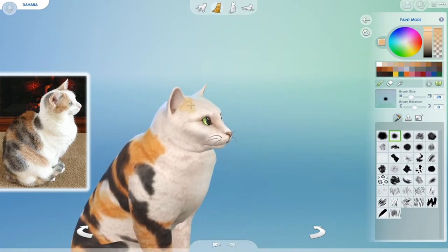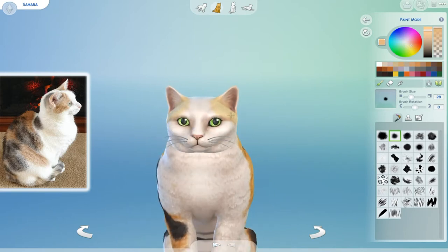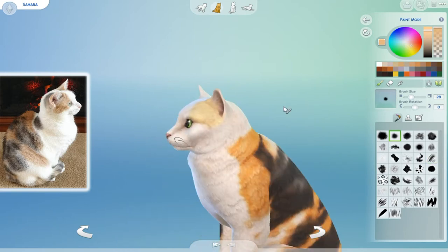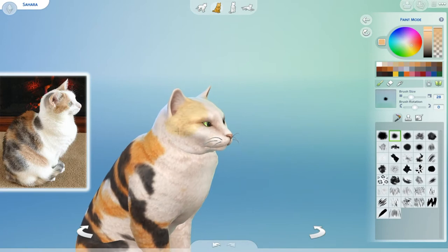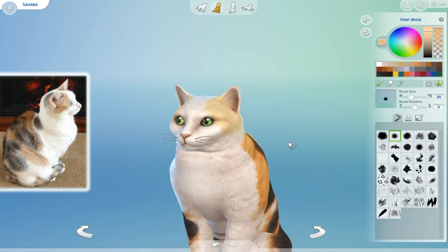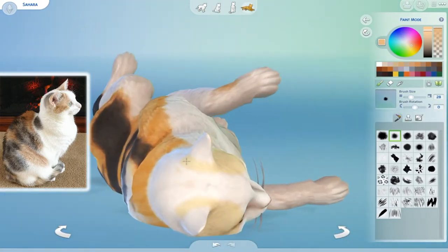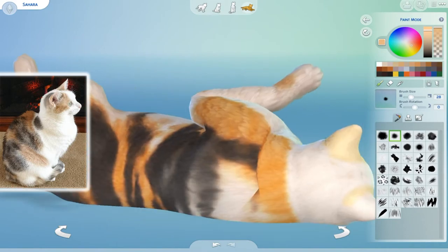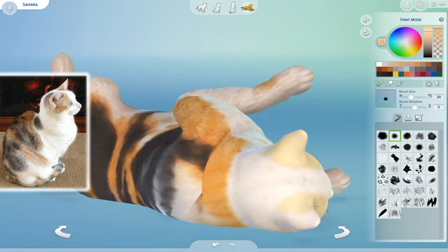So Sahara is a calico cat, a dilute calico cat, and I was having a lot of trouble trying to find the right shade for her. You can see me changing it all throughout this video. So at first I went with this very light tan on her face, or like a yellow. I wanted to originally do that, but she looked really weird with it.